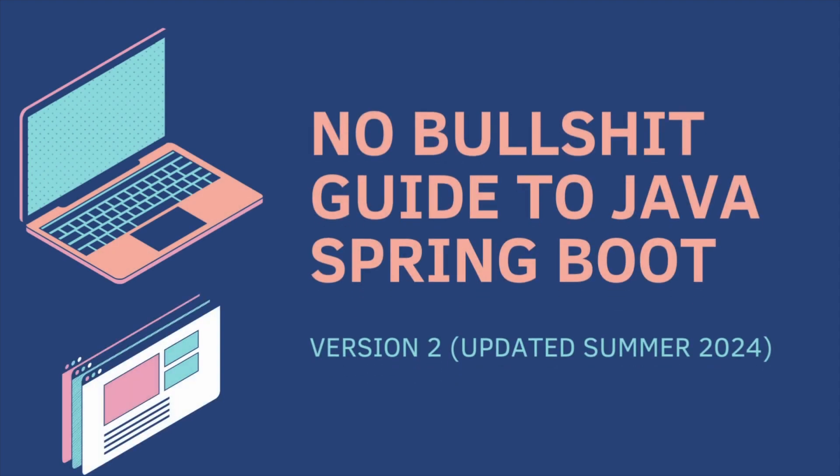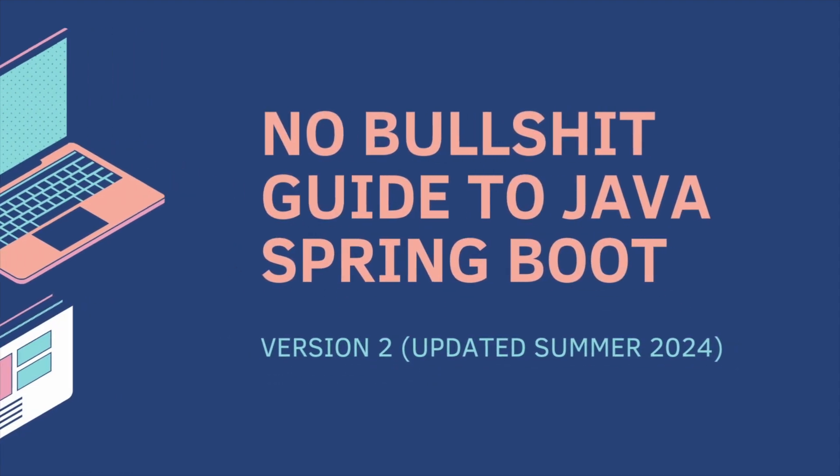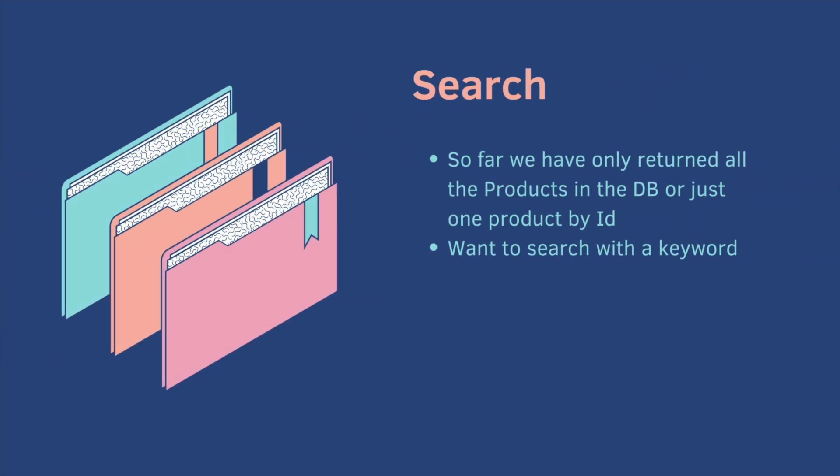Welcome back to the No Bullshit Guide to Java Spring Boot Part 5. Today we cover search. So far we have only returned all of the products in the database or just one product by its ID. We want to add functionality to search with a keyword.